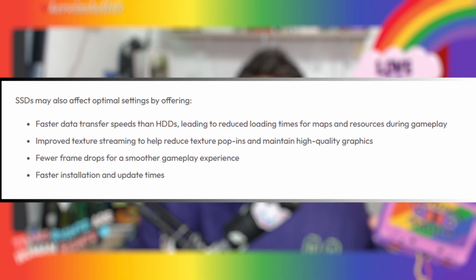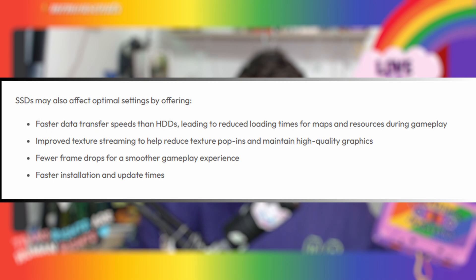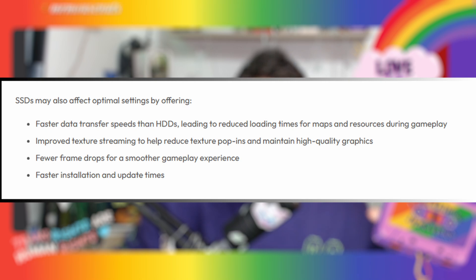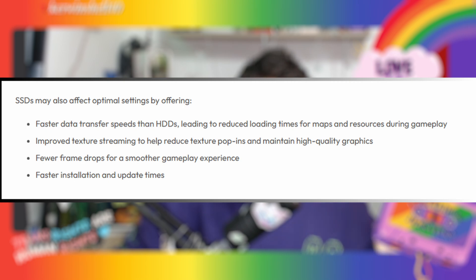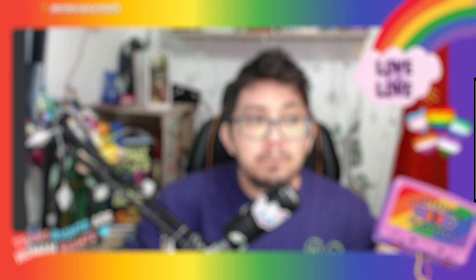So SSDs provide faster data transfer speeds, which will lead to reduced loading times for maps and resources during gameplay. It also helps improve texture streaming that helps reduce texture pop-ins and maintain high-quality graphics. You'll get fewer frame drops on an SSD than an HDD, and you also get faster installation and update times.